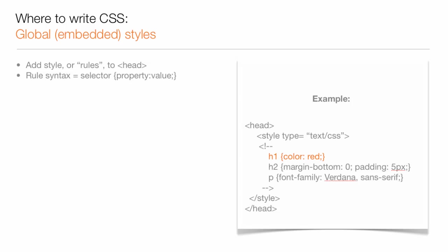You start with the selector, which is the H1 in this example, and then list the property and value, which in this example is the property color set to the value of red.